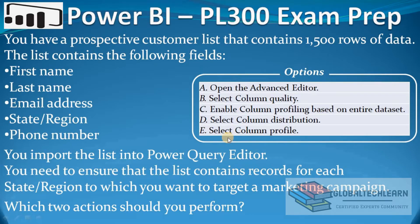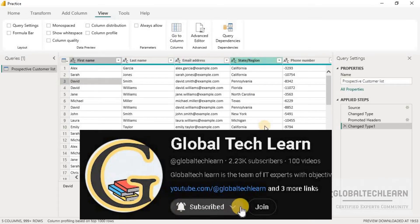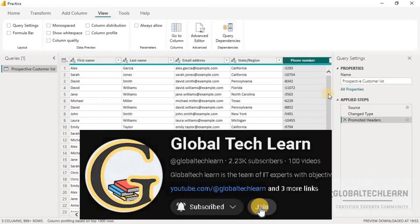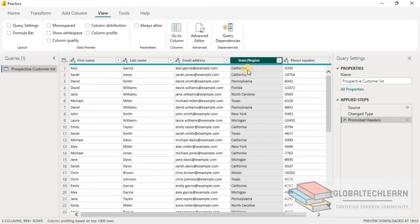Let's verify this in Power BI Desktop — how we can ensure the target state regions are available in our data set. Here in Power BI Desktop we can see the prospective customer list data with records as per the given fields: first name, last name, email address, state region, and phone number. As per the given case, we have to ensure the state regions are available, so let's select the state region column.